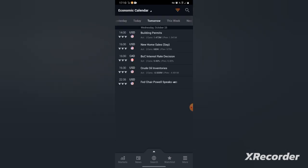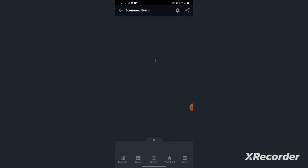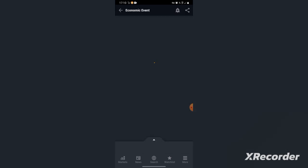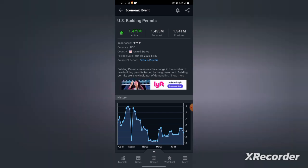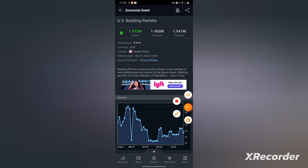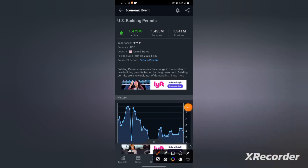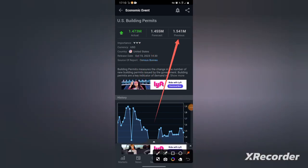Let's see, Building Permits. It's a USD event. As you can see, Building Permits. Here's the strategy guys. As you can see right here, we have the actual then we have the previous. So here's the strategy. I hope you are listening carefully.